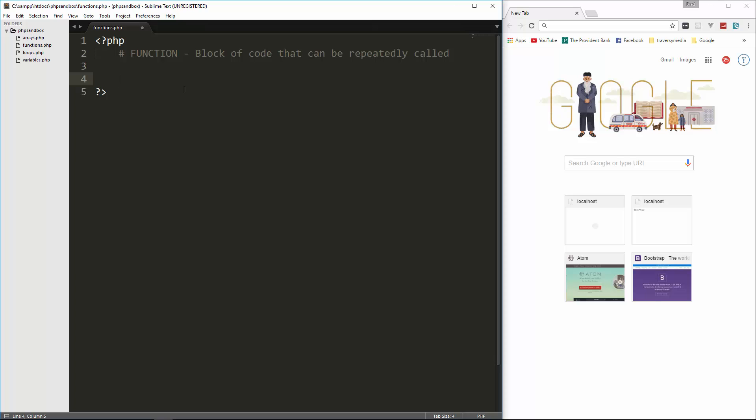Now there's something that I wanted to talk about earlier on, but I forgot. And that is how to format, or the different ways that we can format, not just functions, but also variables, classes, and so on. So basically, we have three main types that programmers use.